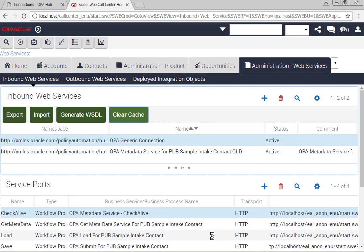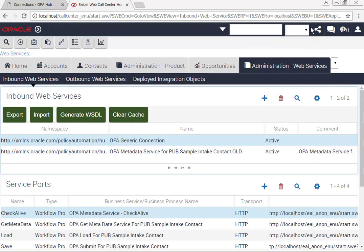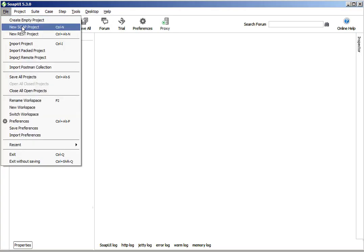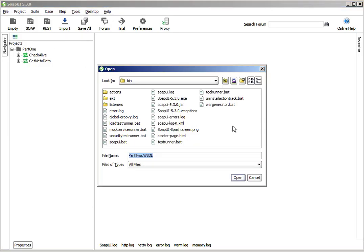After clearing the cache, I can then generate the WSDL and save the WSDL with a decent name. I'm going to call this one part 2 because it's a second version of the same WSDL. Open it up as a new project in SOAP UI.